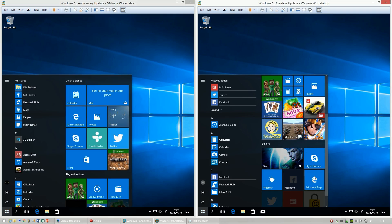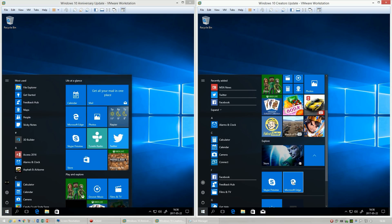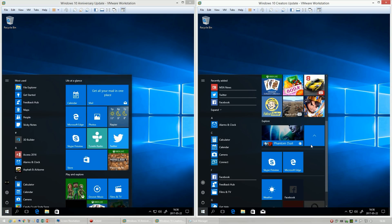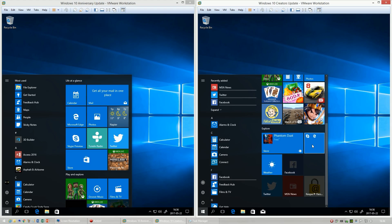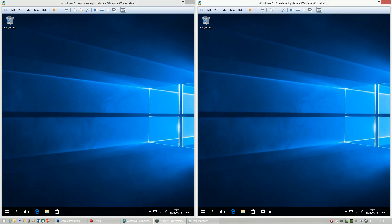In Windows 10 Creators Update, you can arrange tiles into folders by dragging one tile onto another. In Windows 10 Anniversary Update, you cannot. In Windows 10 Creators Update, the Mail app comes pinned to the taskbar by default. In Windows 10 Anniversary Update, it does not.